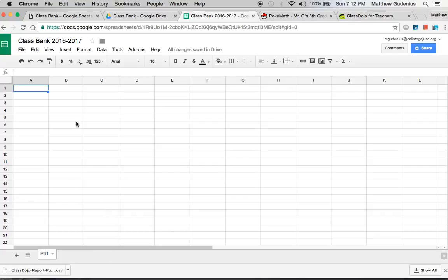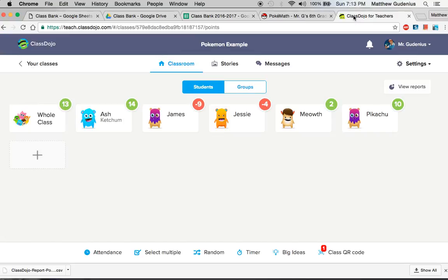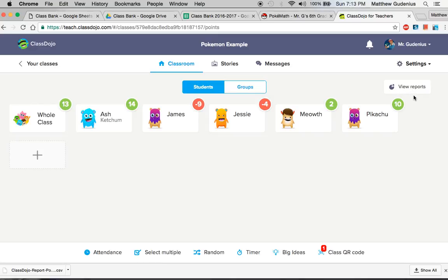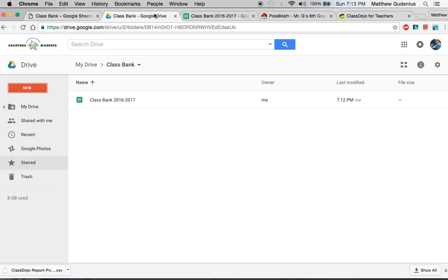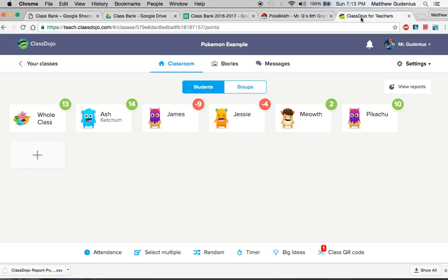Now the first step is to import the data from ClassDojo. This is the only thing that takes a couple of steps, unfortunately, because it's just not integrated yet into ClassDojo itself. But fortunately, they have a tool where you can export reports and download them. So we're going to take the report from ClassDojo and put it into Google Drive, and then the application will work, the Google script will work.